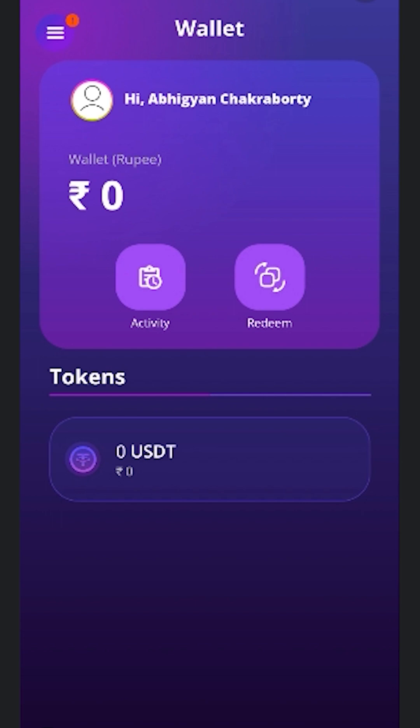Hey guys, this is a tutorial video about how you can earn through the games of Indigigy and how you can face those earnings from the Indigigy wallet.